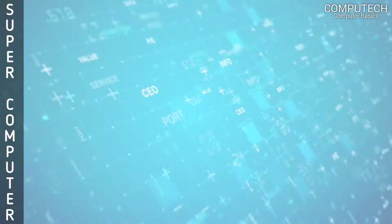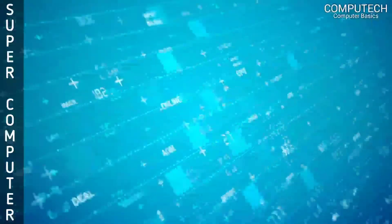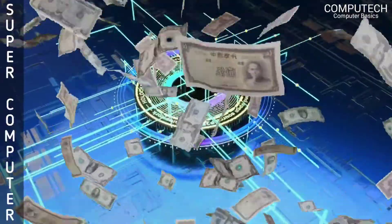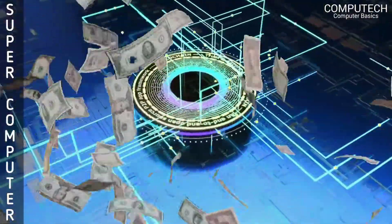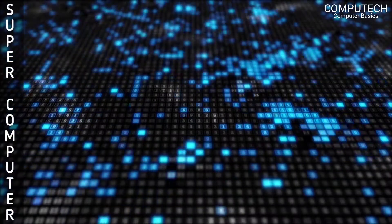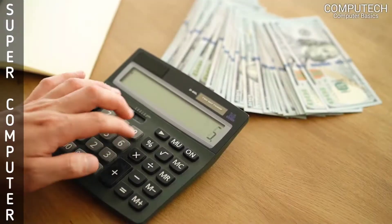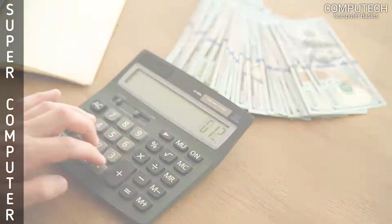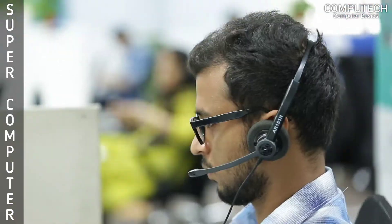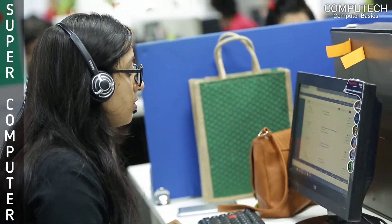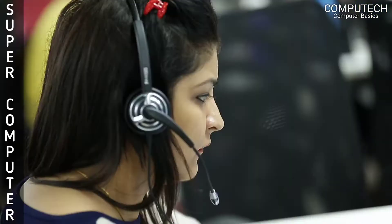Supercomputer is the largest, fastest and most expensive computer system in the world. It has 10,000 processors, which can do millions and billions of calculations per second. In a supercomputer, a hundred people can work together at a time.